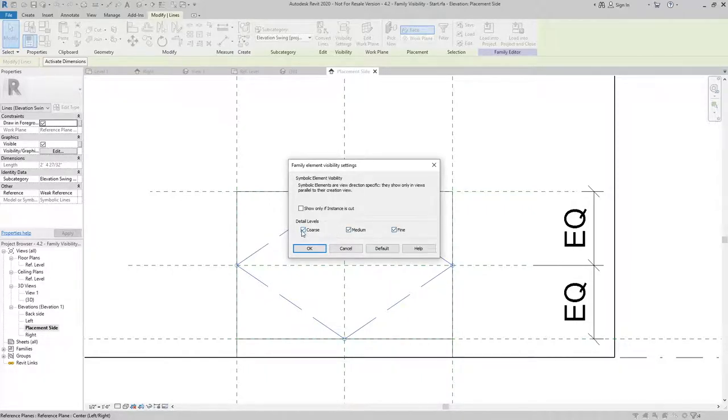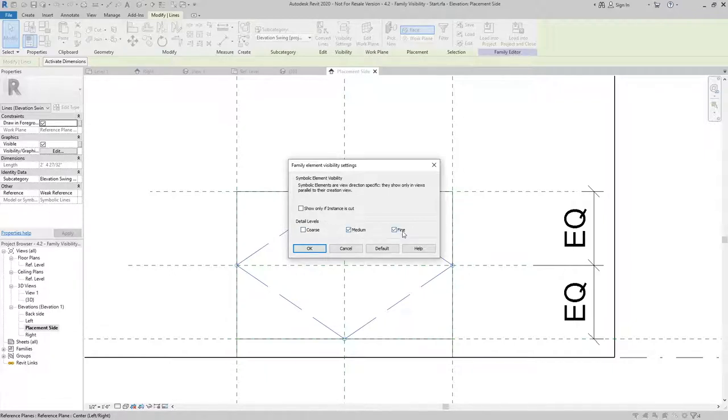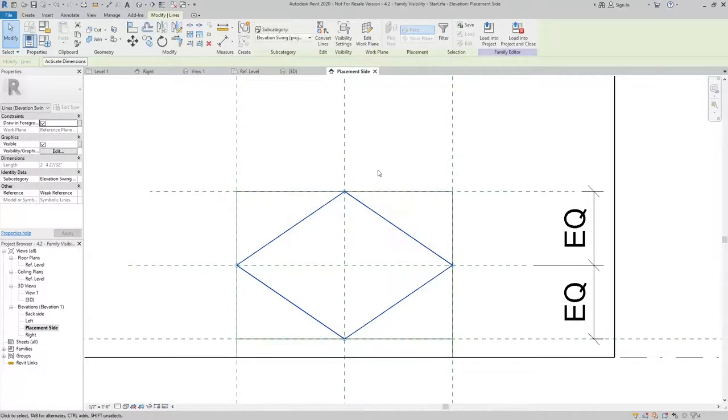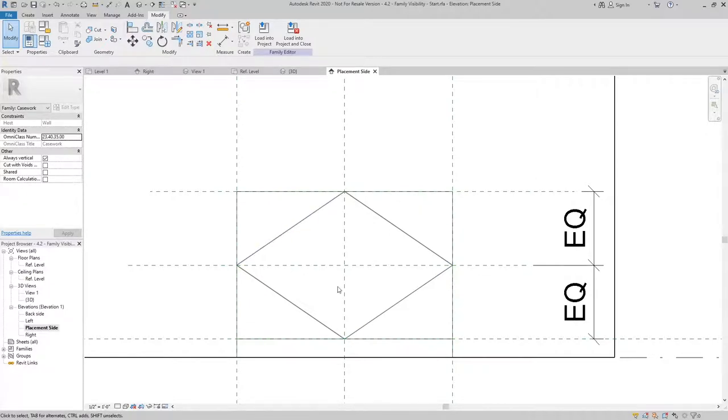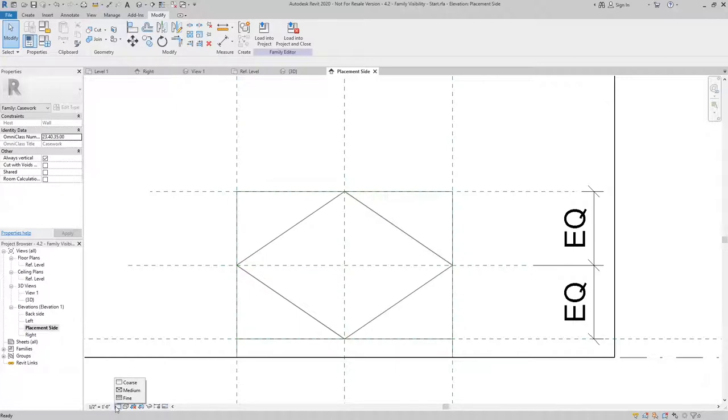I'm going to go ahead and uncheck it for coarse, meaning that only when the detail level is set to medium or fine, those four lines will show up. So I'll hit OK. And you can see because this view is set to coarse, that these lines are shown as gray and no pattern. If I were to change the detail level from coarse to medium, you can see that they show up.